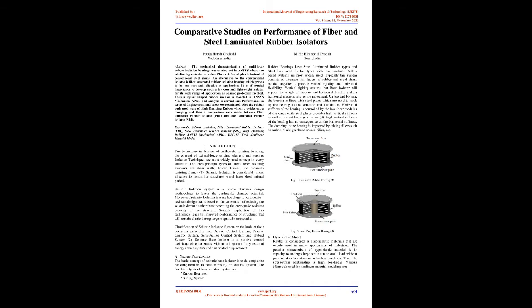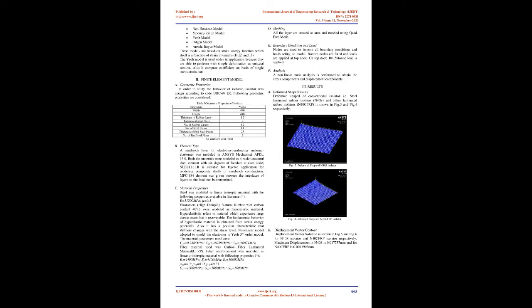Seismic Base Isolator is a passive control technique which operates without utilization of any external energy source system and can control displacement. The basic concept of seismic base isolator is to decouple the building from its foundation resting on shaking ground. The two basic types of base isolation system are Rubber bearings and Sliding system. Rubber bearings have steel-laminated rubber types and steel-laminated rubber types with lead nucleus.